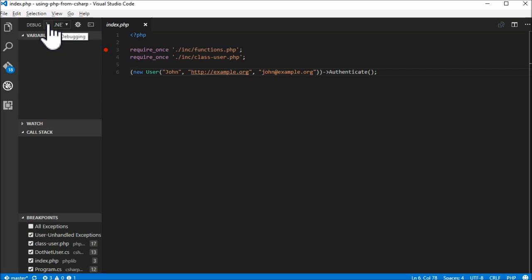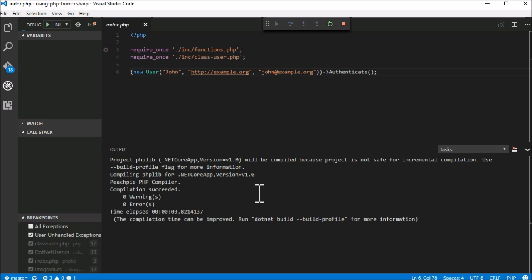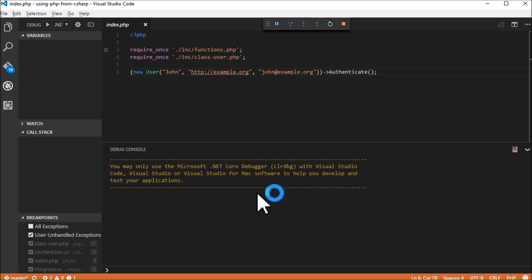Now we can move on to debugging and start the project or we can press F5. As you can see .NET compiles the project by running PeachPy compiler.